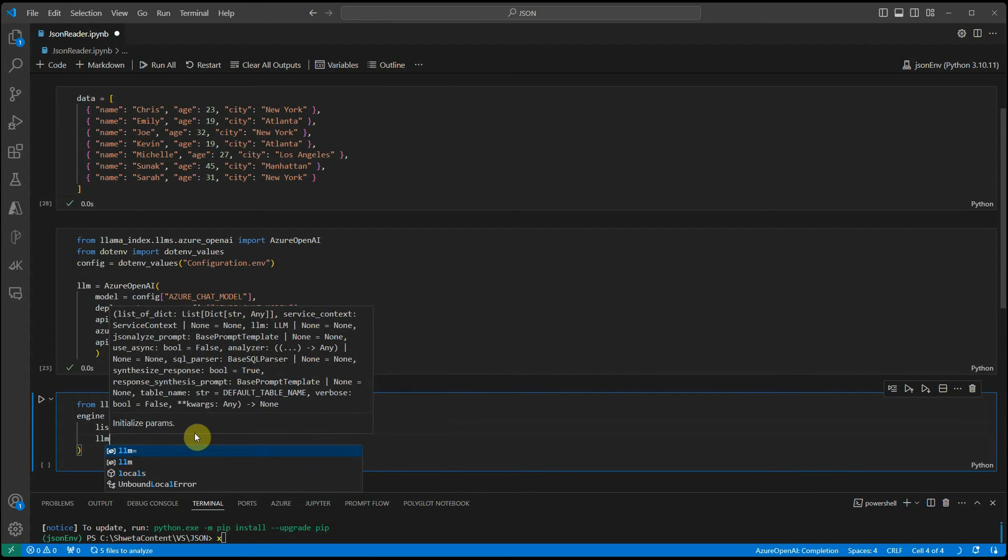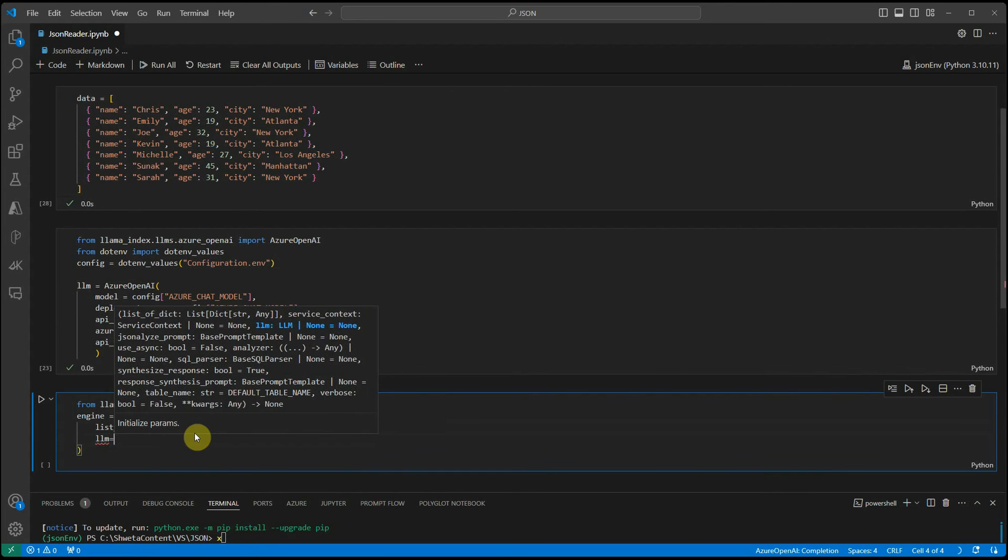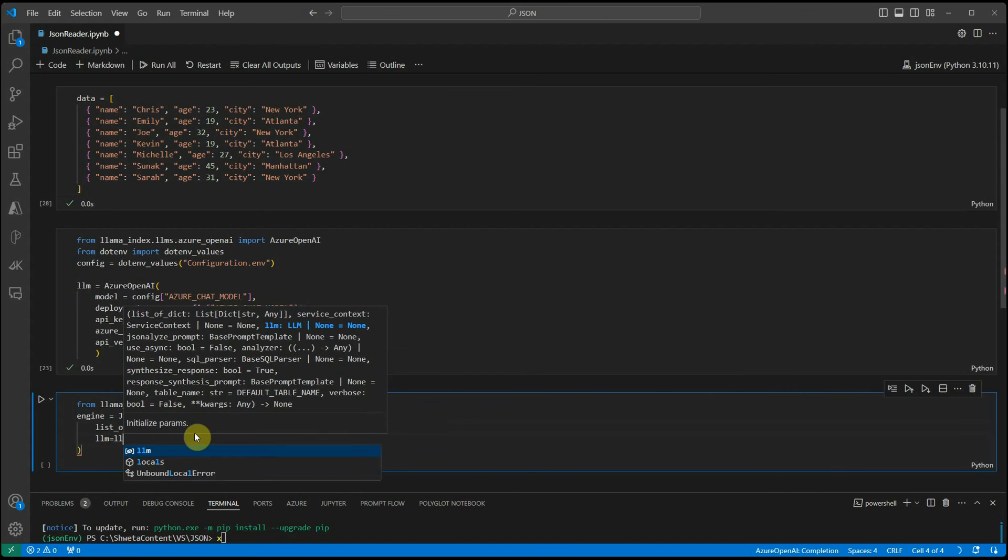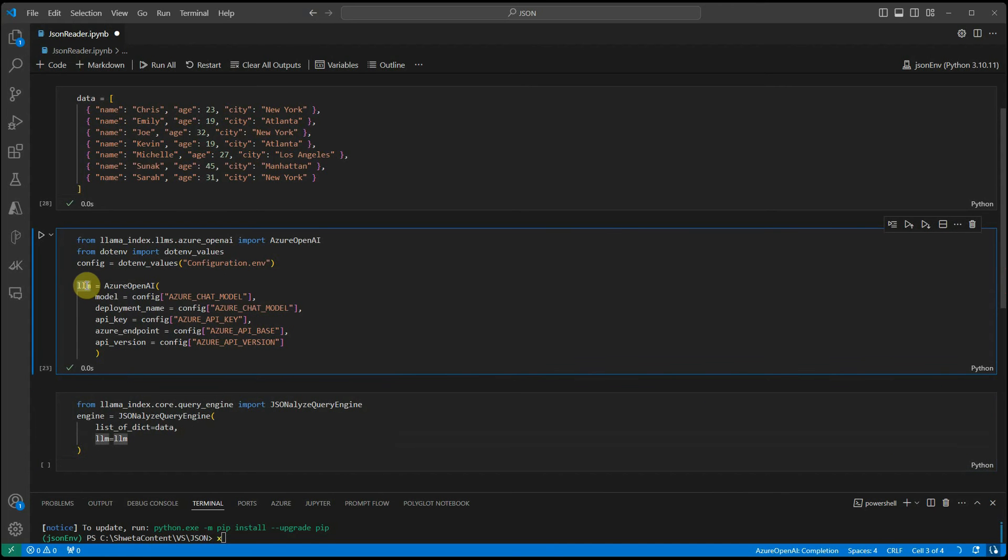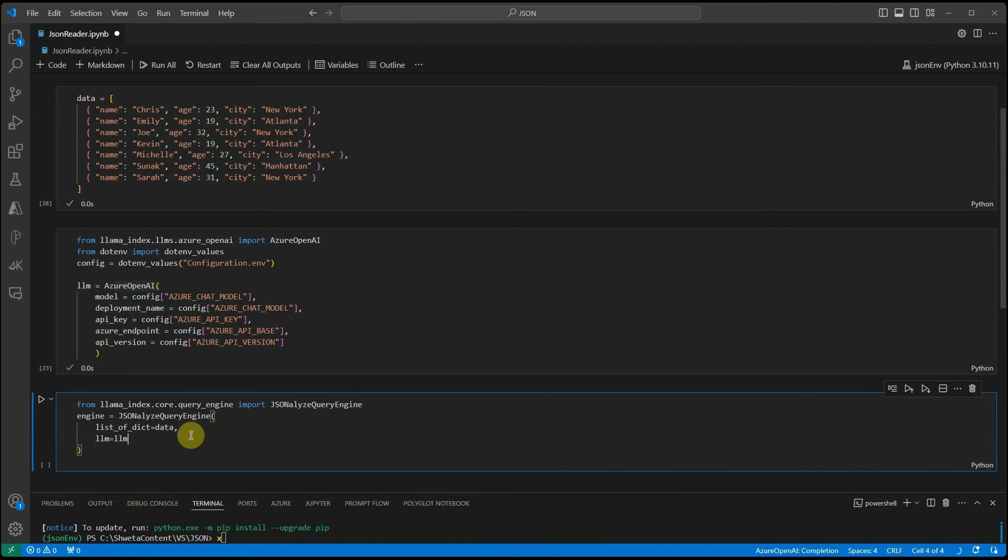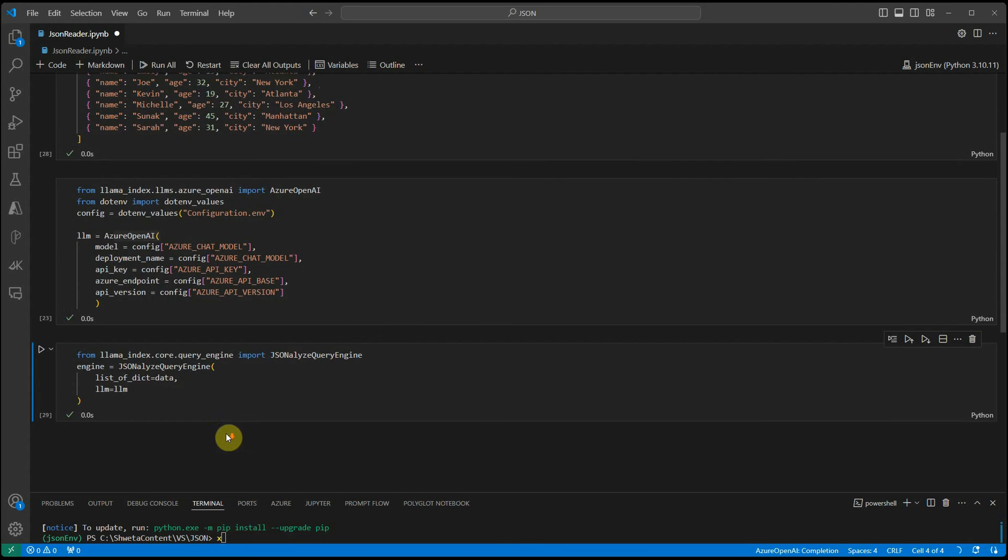Then, you need to set your LLM. LLM is the same object which I have created in just above cell where I am instantiating my Azure OpenAAS instance. These are the bare minimum things. Let's execute this cell.